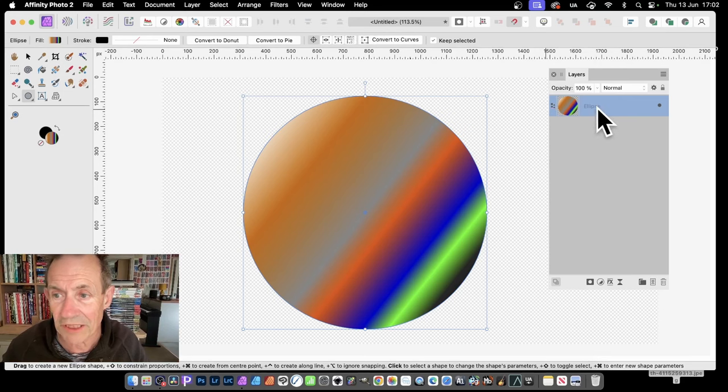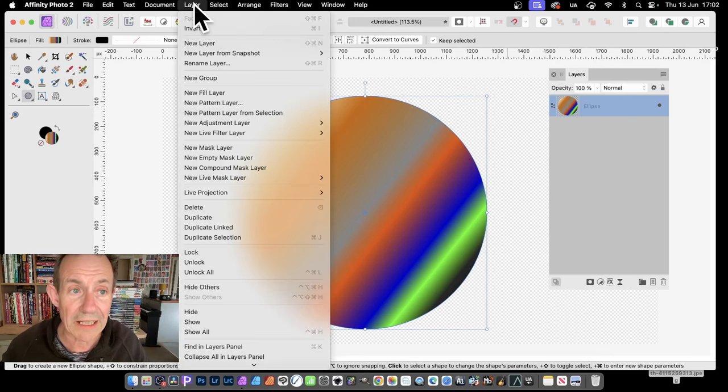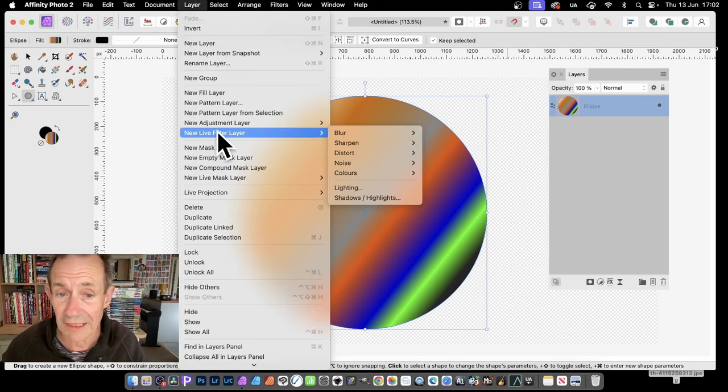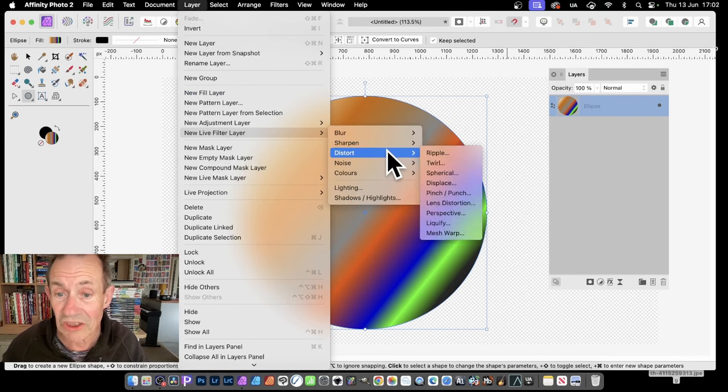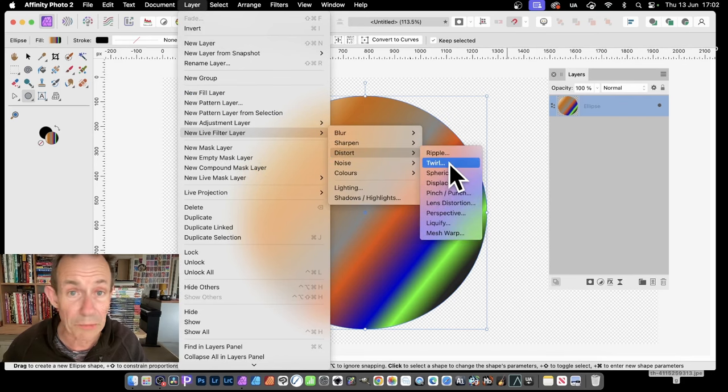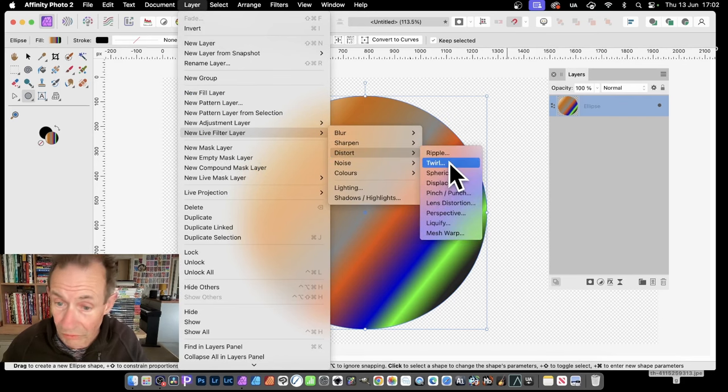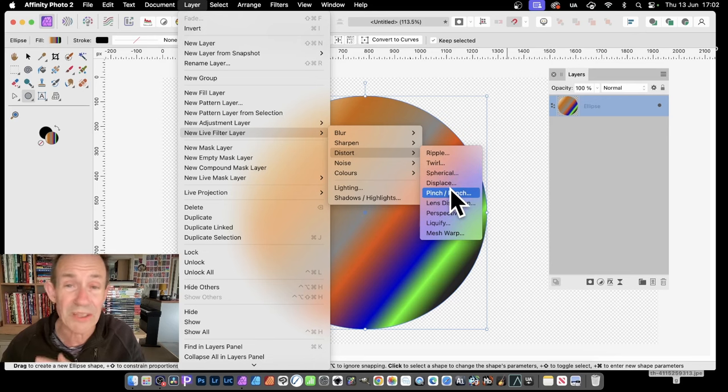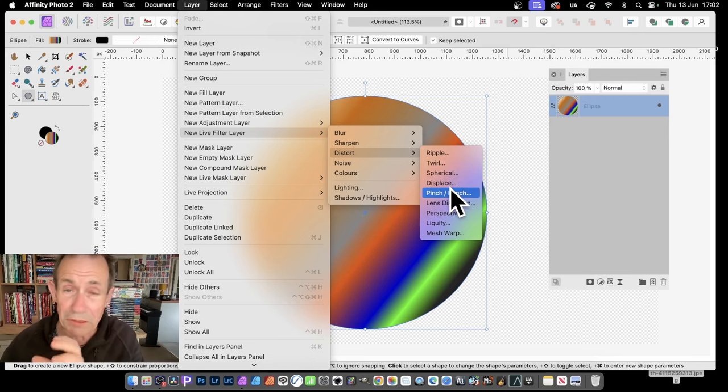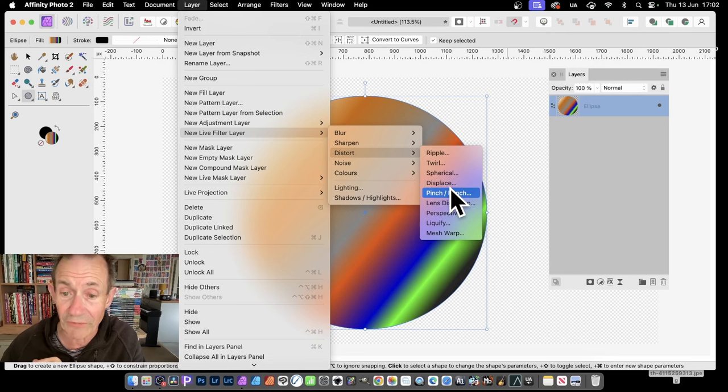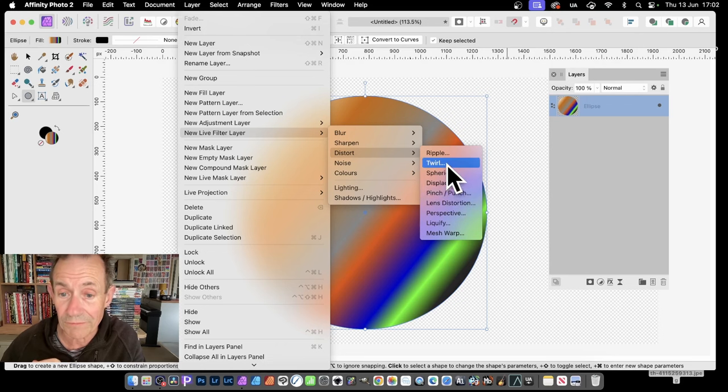So let's just go with this ellipse and go with Layer. I'm going to go down here to New Live Filter Layer, and Distort, and Twirl. Now you could use all these other ones. They're all great. Pinch and Punch is great as well. They're all really useful, especially combined with maybe making multiple copies of this effect.